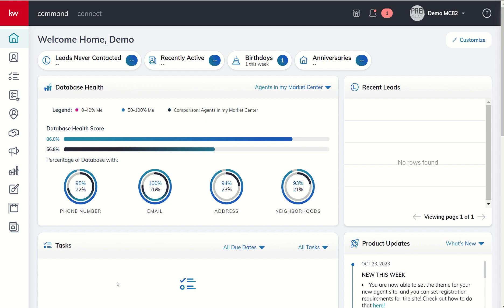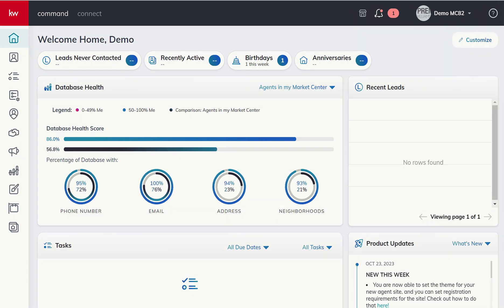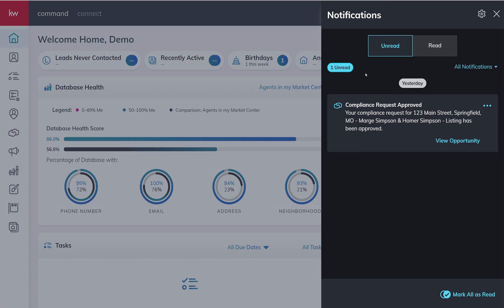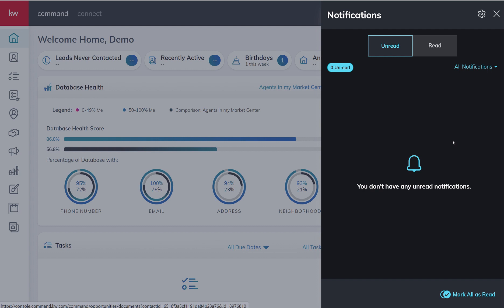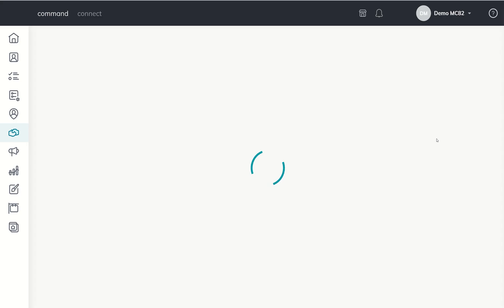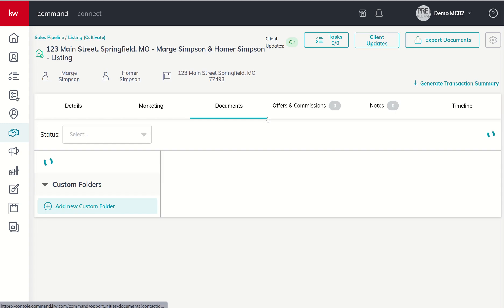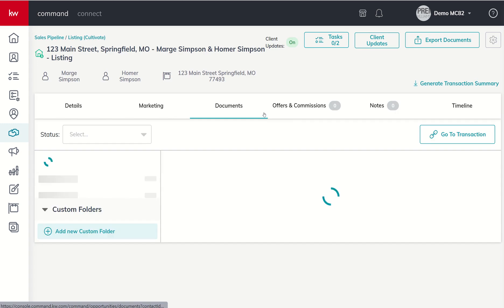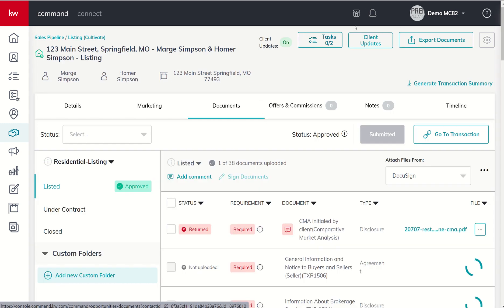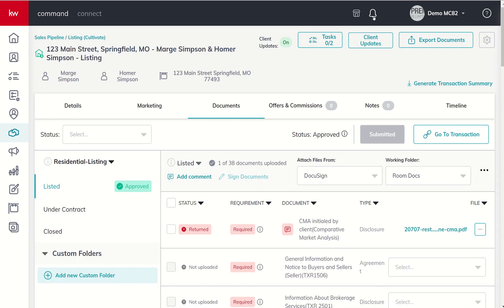I just wanted to point out first of all, I've got a pretty amazing compliance coordinator. She went ahead and approved that request even though we know it was not fully complete and it was on a fake opportunity. But I just wanted to show you what this looks like when your request has been approved. We can click view opportunity from the notifications bell and actually get taken directly into that opportunity.